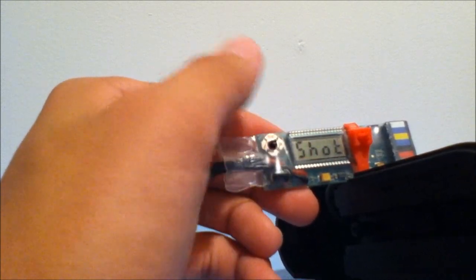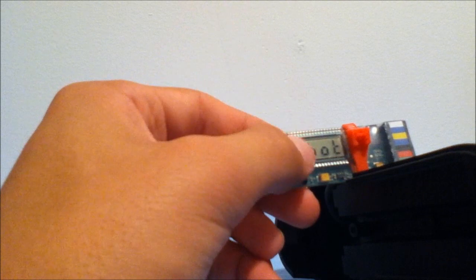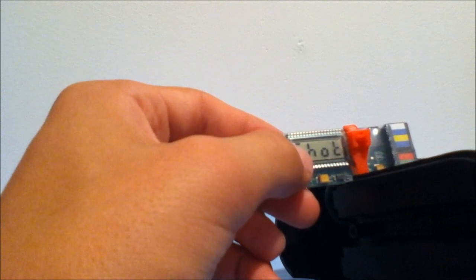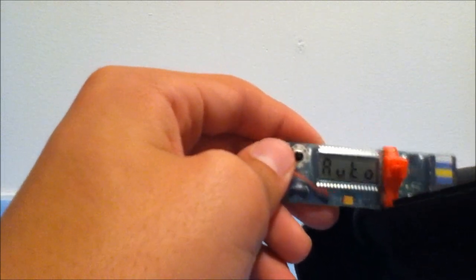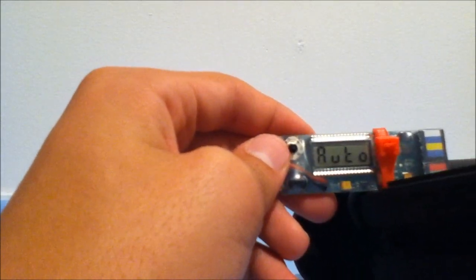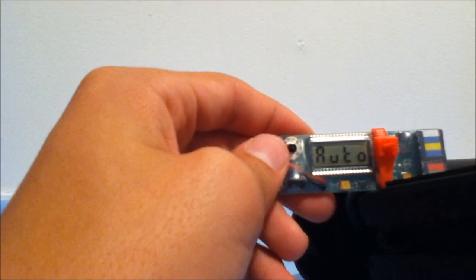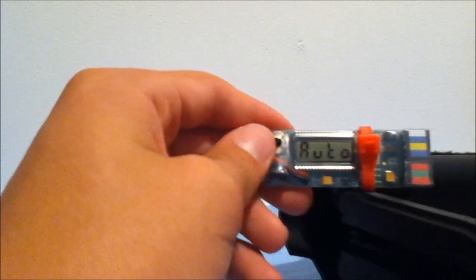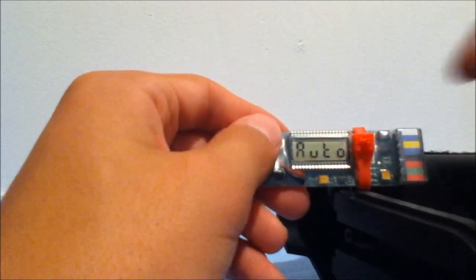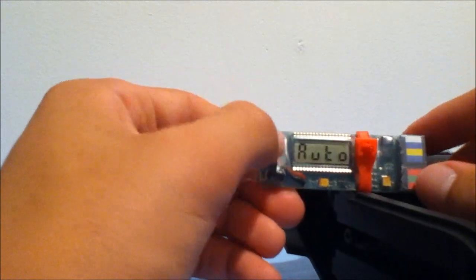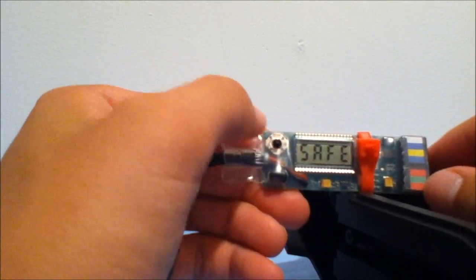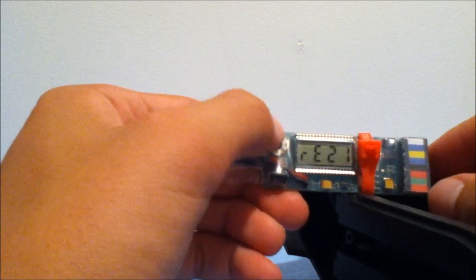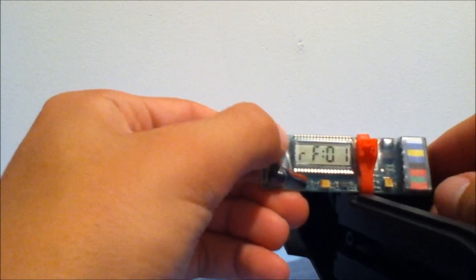Without the battery, it won't give power to the FCU unit and nothing will show on this little screen. I'm going to keep it on full auto for the purpose of this video. When you're on safe, you go left and right to go through all the settings.